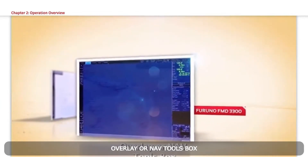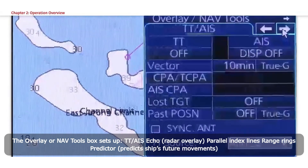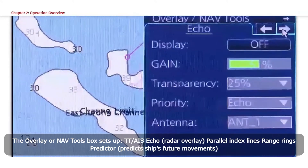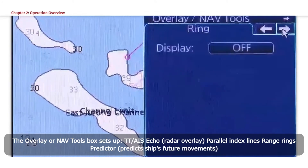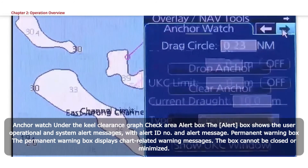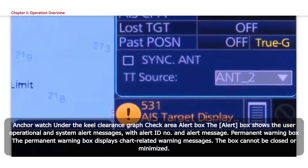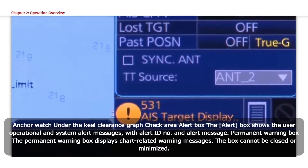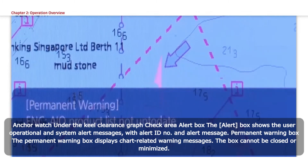Overlay or NAVE Tools Box. The overlay or NAVE tools box sets up TT or AIS, Echo Radar Overlay, Parallel Index Lines, Range Rings, Predictor for predicting ship's future movements, Anchor Watch, Under Keel Clearance graph, and Check Area. Alert Box: The Alert Box shows the user operational and system alert messages with alert ID number and alert message. Permanent Warning Box: The permanent warning box displays chart-related warning messages. The box cannot be closed or minimized.